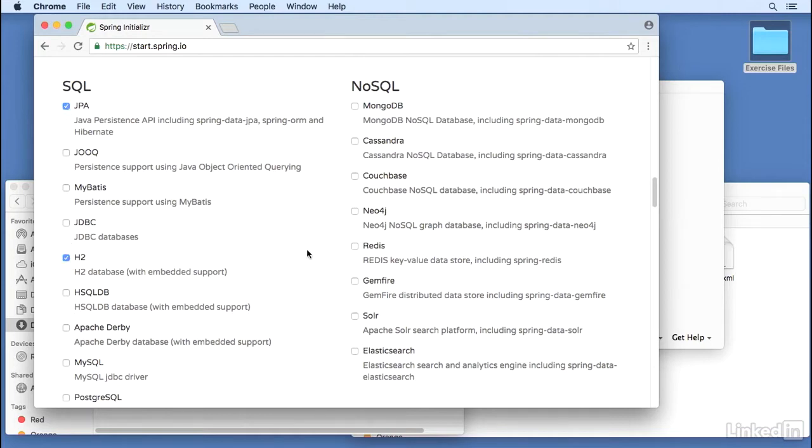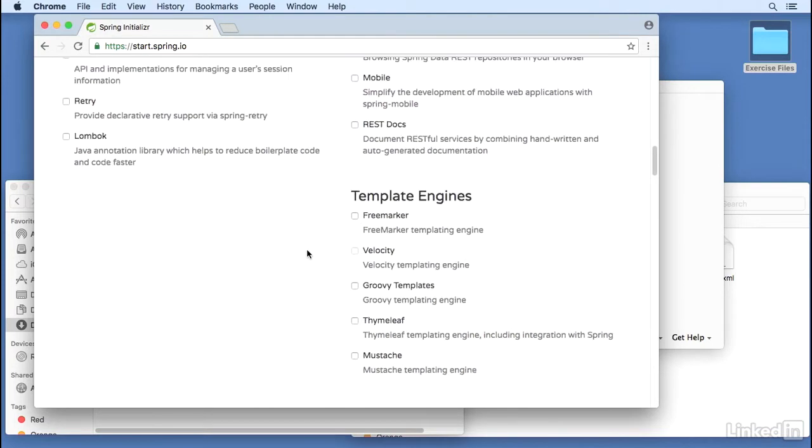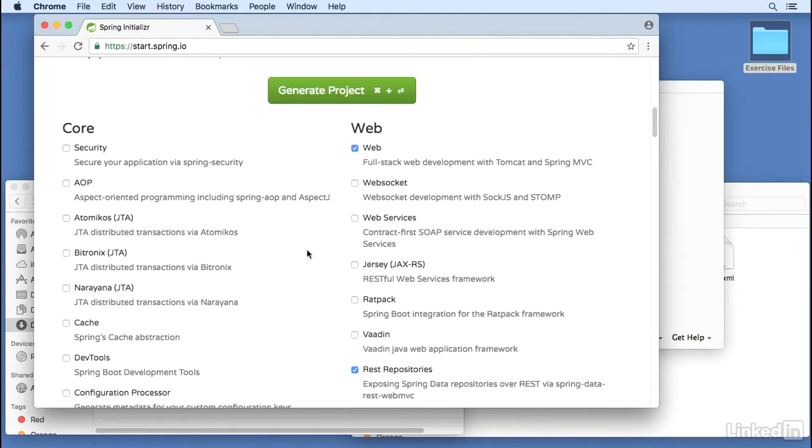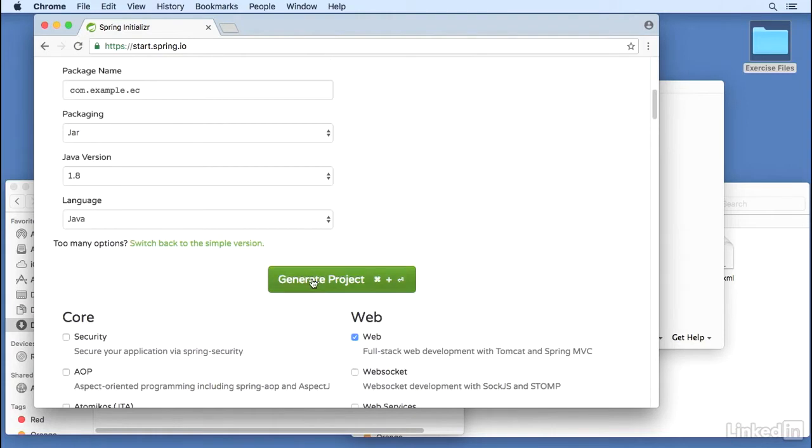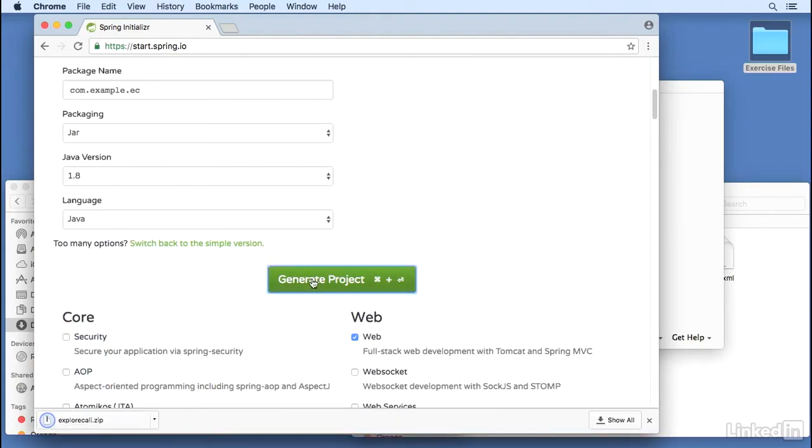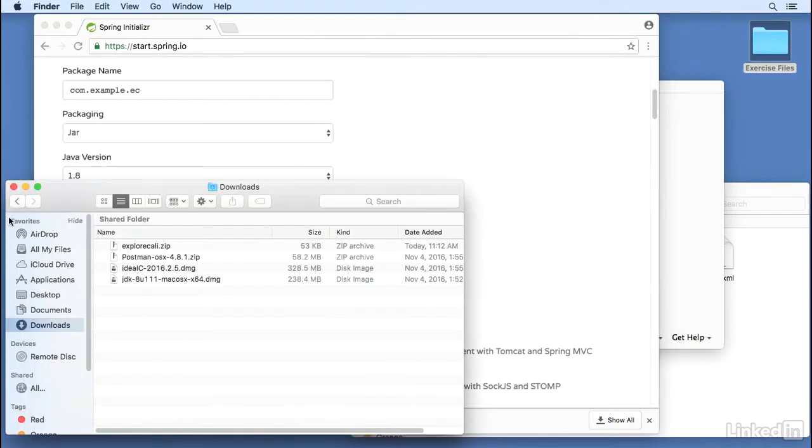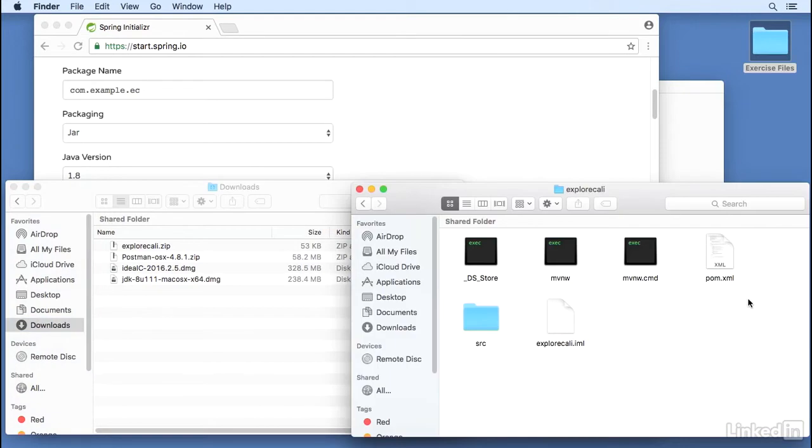Now we're going to go back and click the Generate Project button. Now Spring Initializer will generate the zip file. I will copy it to my working folder and unzip the file there.